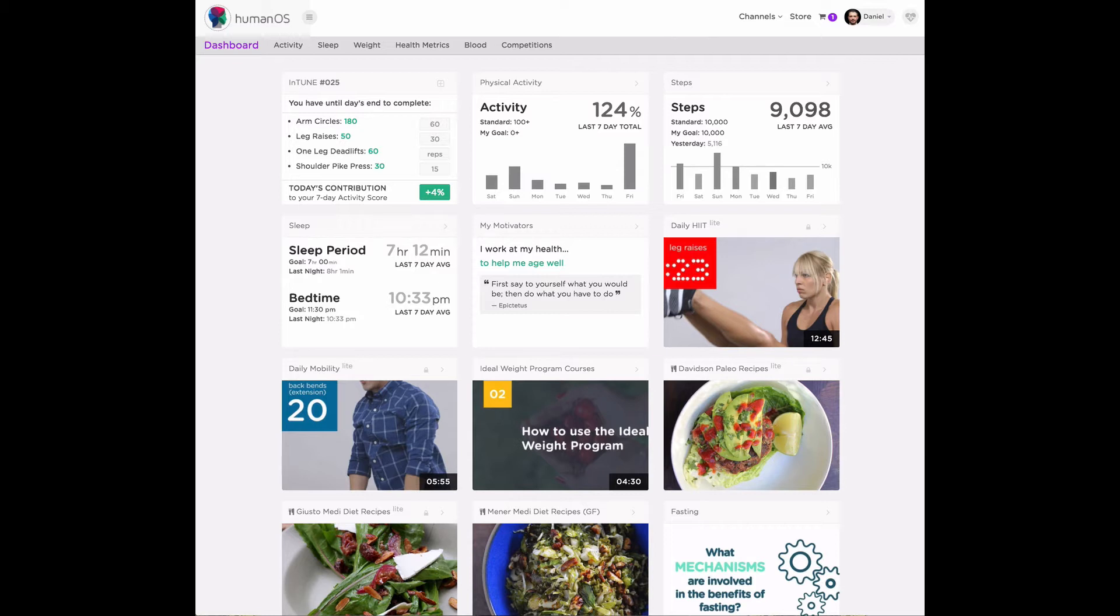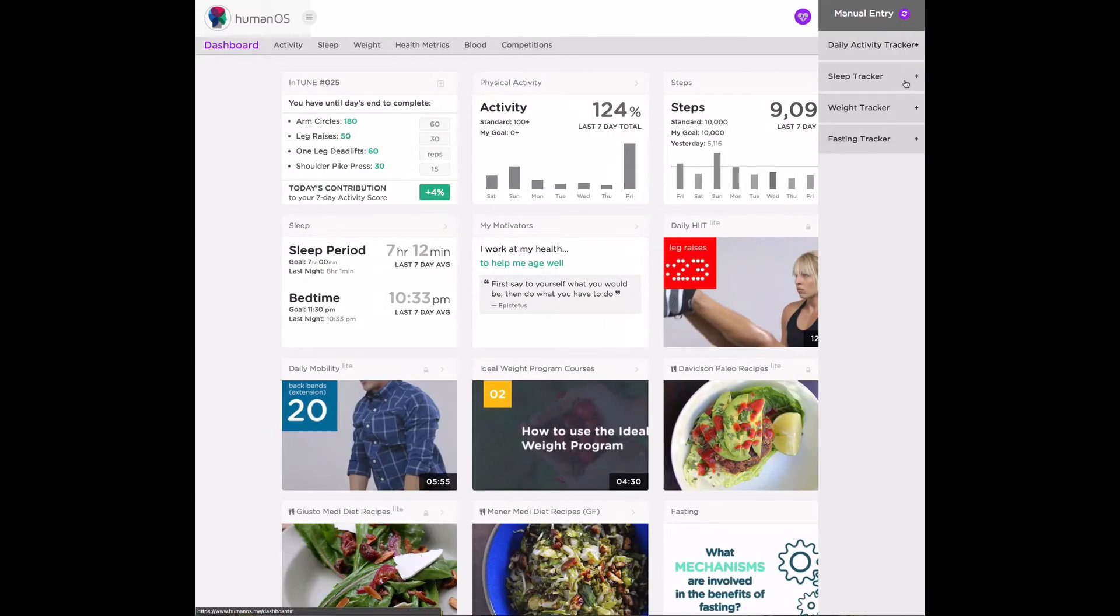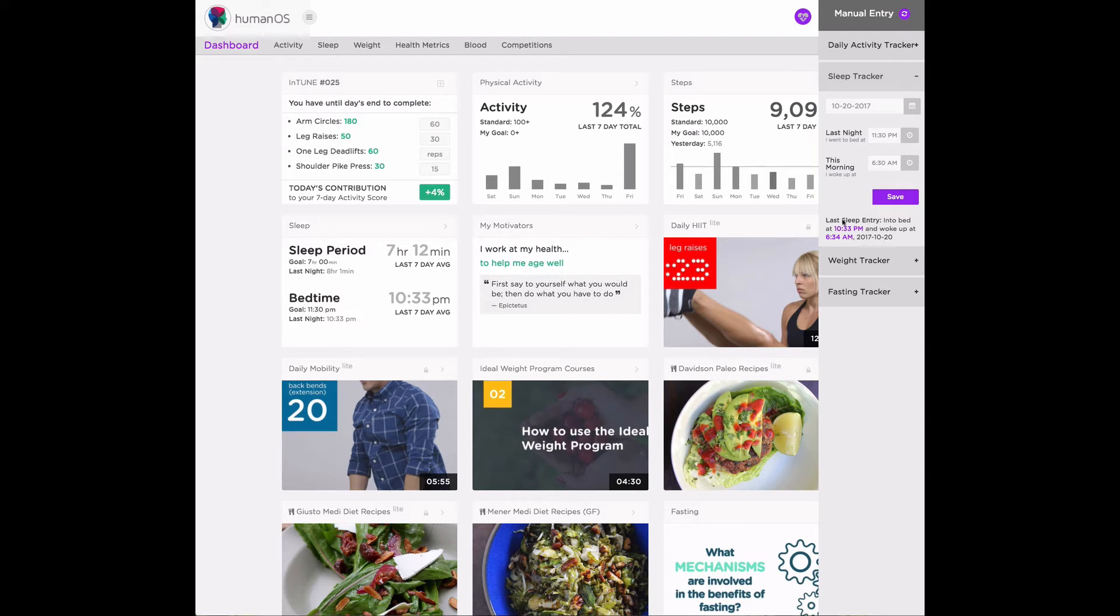So how can you track sleep on HumanOS? You can track sleep manually by going to the tracker, clicking on sleep, and entering your information. And once you do and hit save, you'll see it entered here.